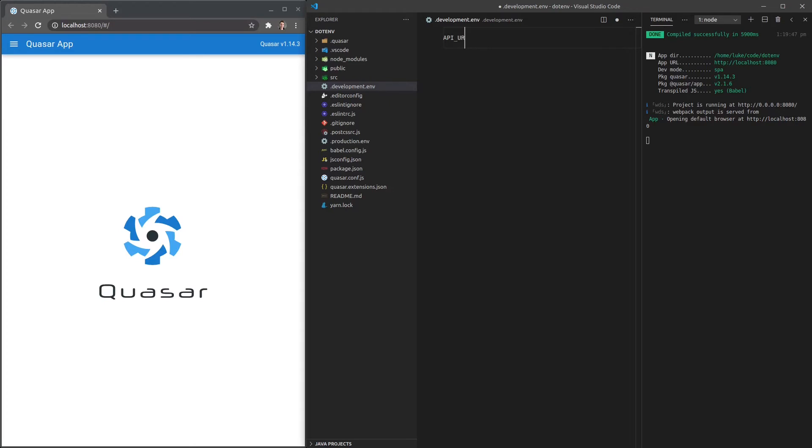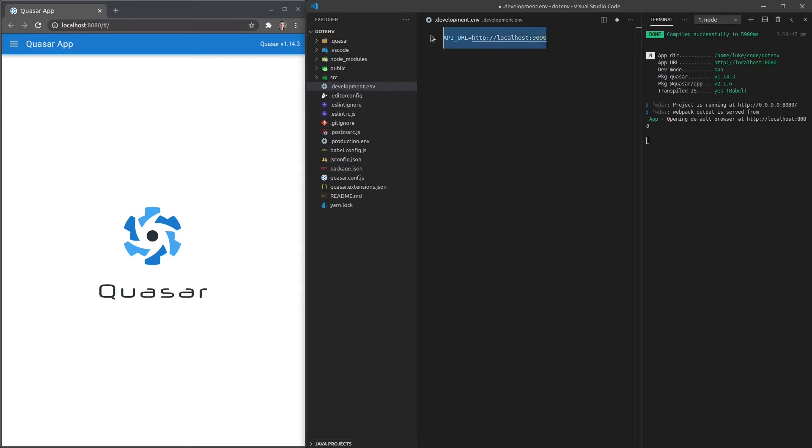API_URL. Usually it's in all capitals with underscores like this. And let's set that to HTTP localhost and maybe that's at 9090. So in development, that might be our API URL because we might be running our own API server. So I'll go ahead and save that.